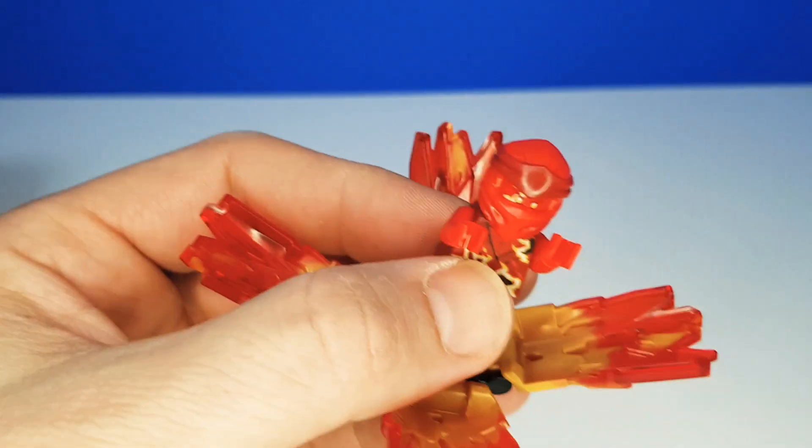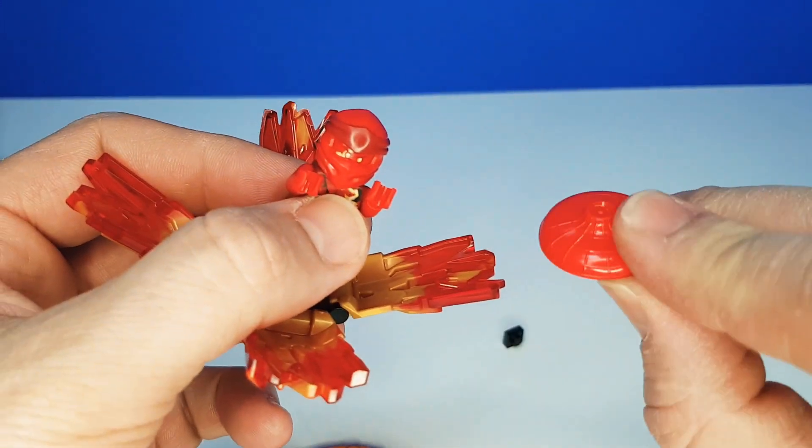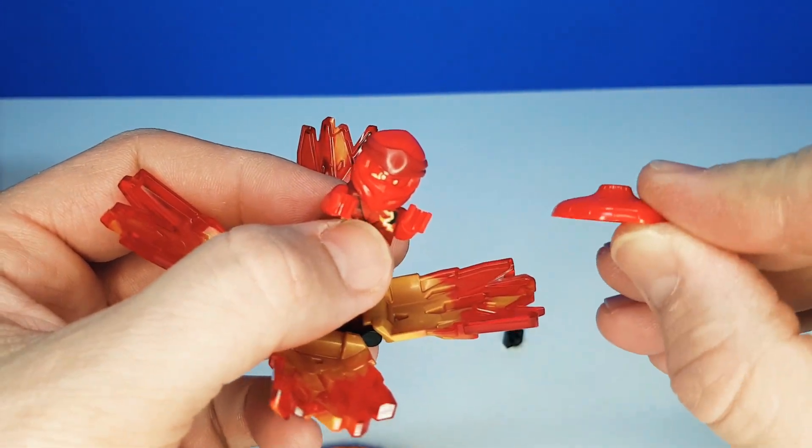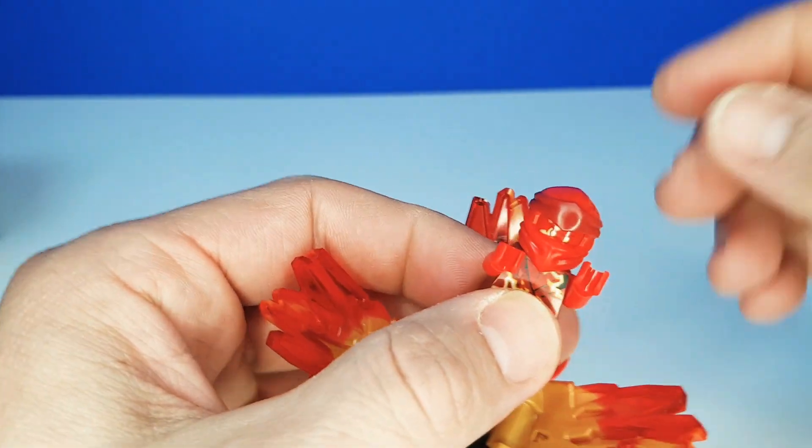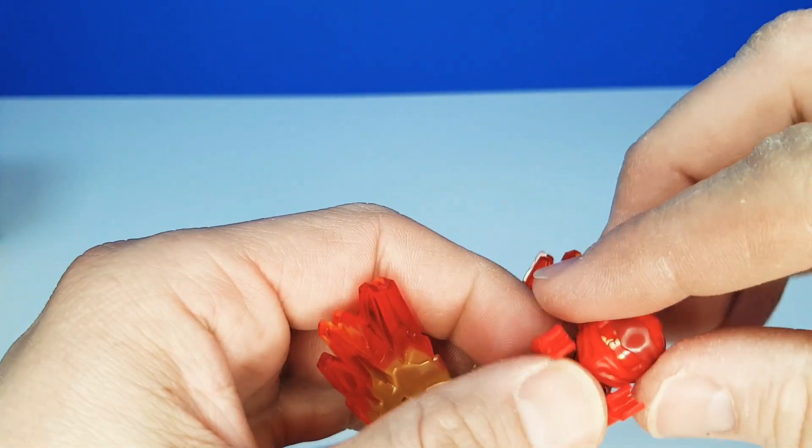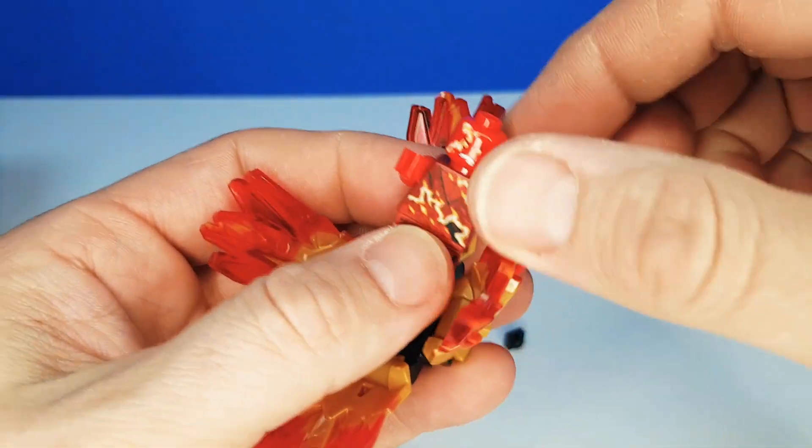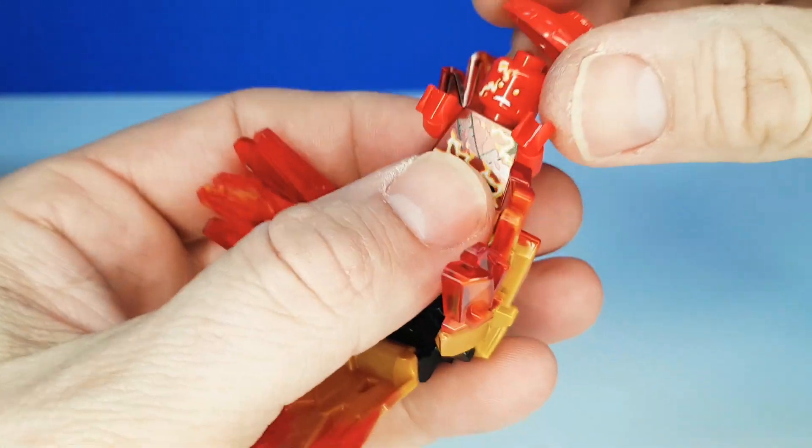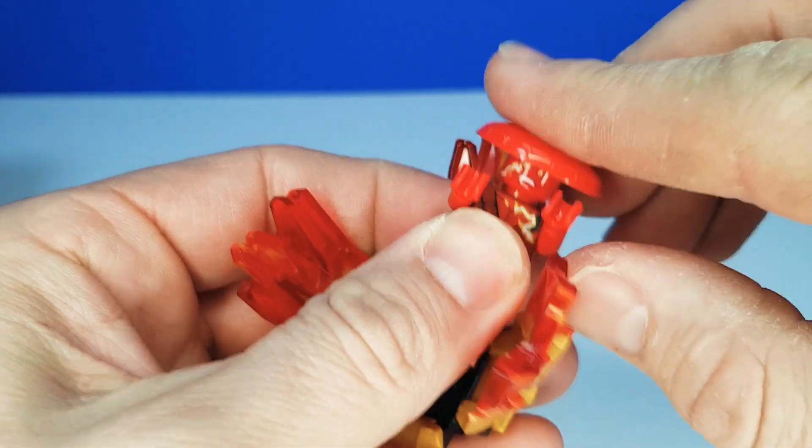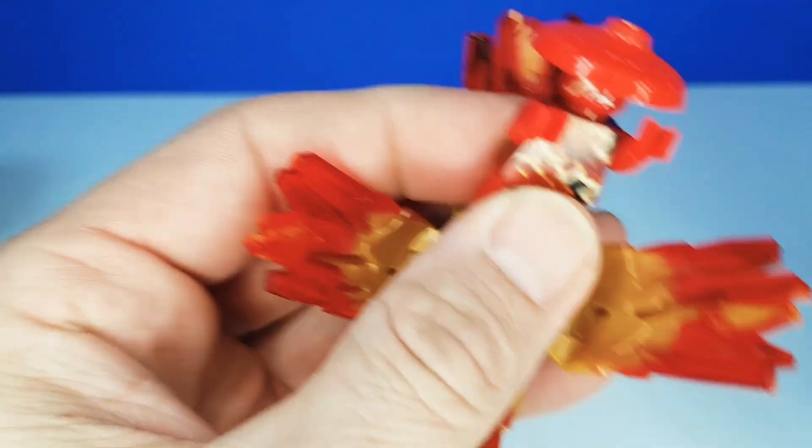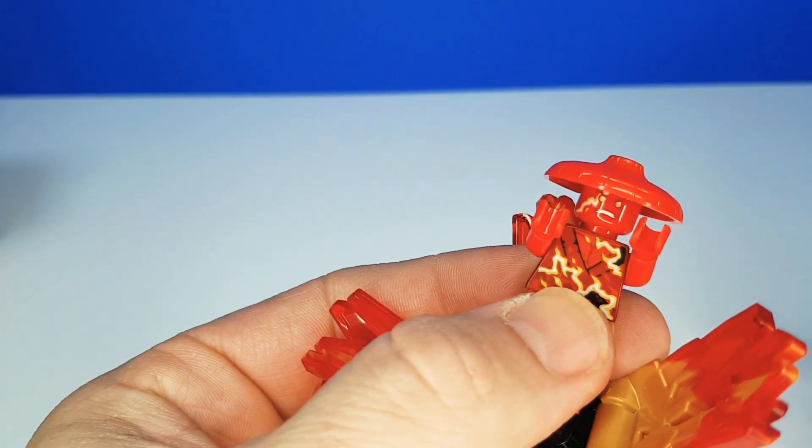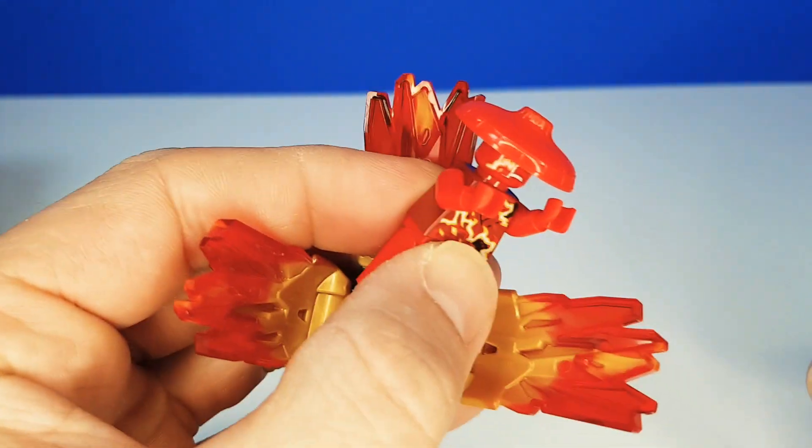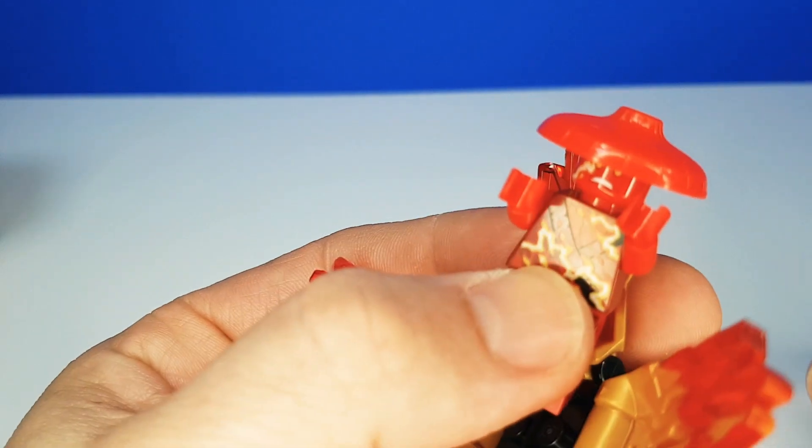He also comes with a different accessory. This here is a traditional hat. And you can take this off and place this on top of his head like that. Wow. Ninja.